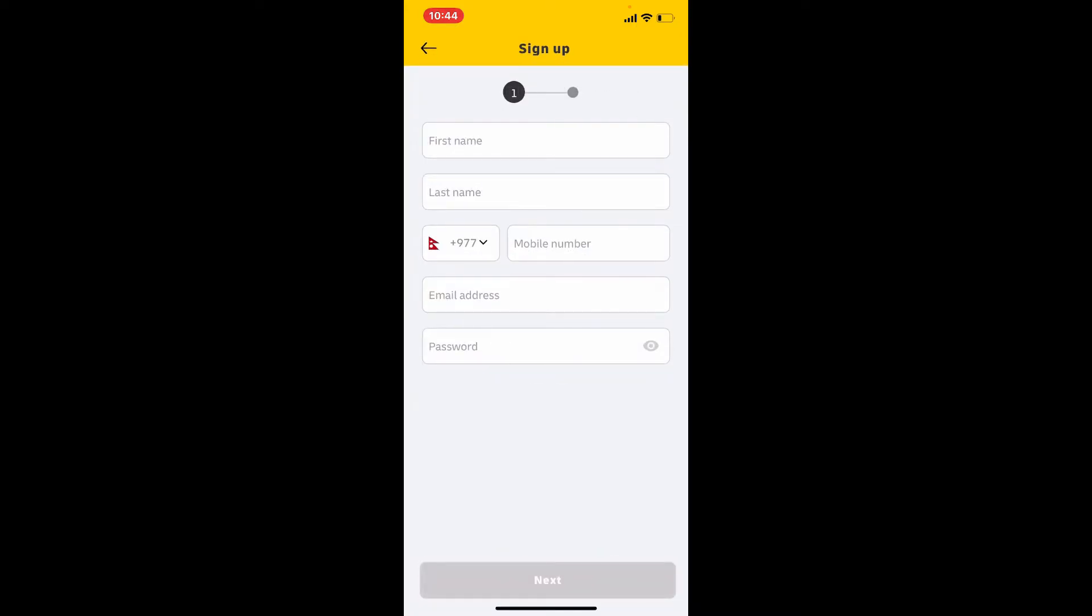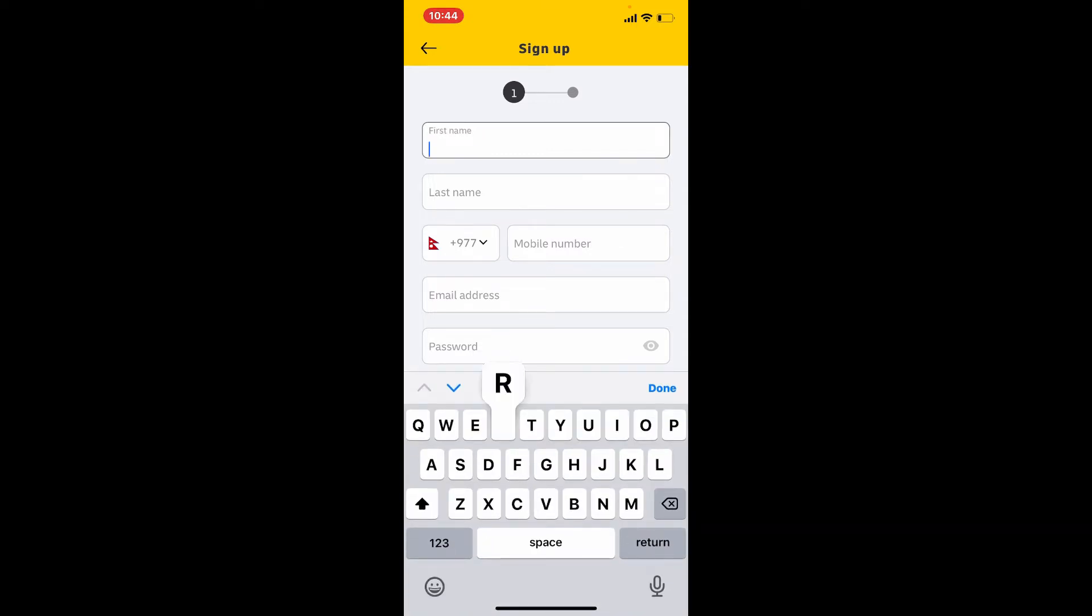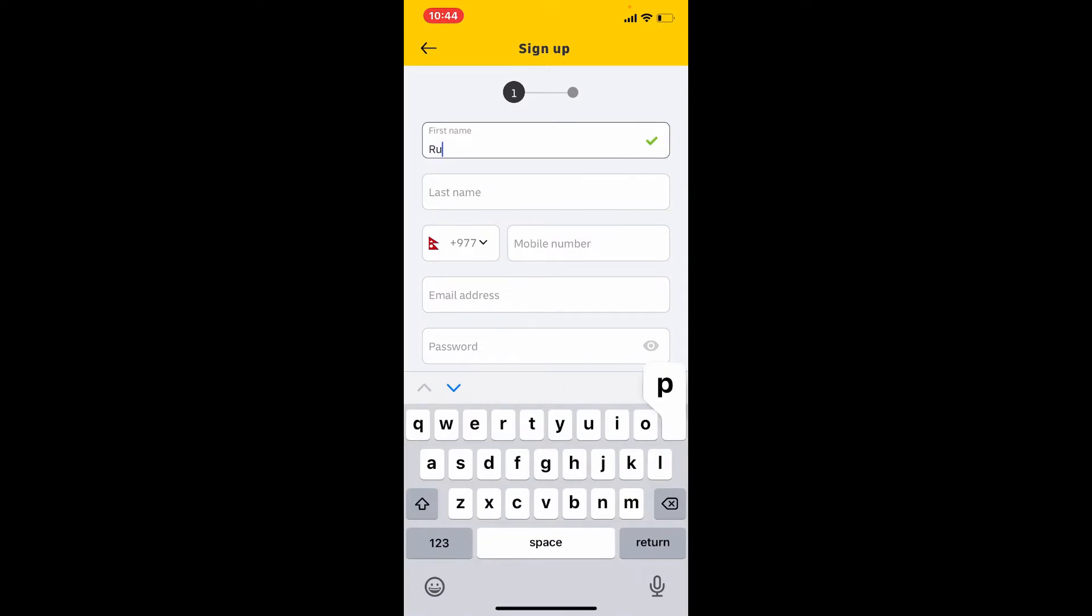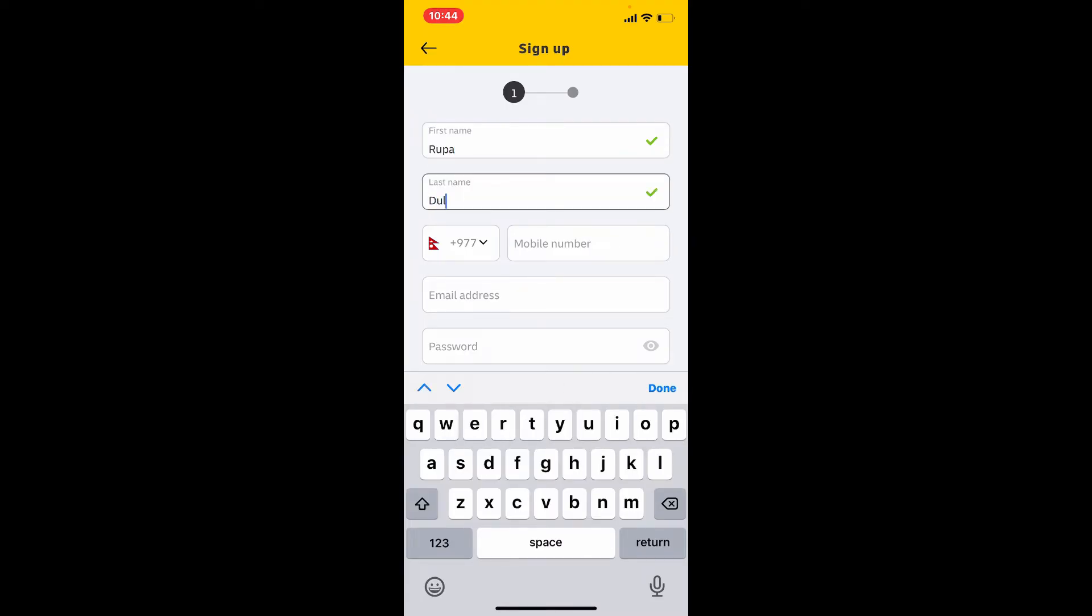Simply type in your first name in the first text box that you'd like to register with, and head over to the next field and type in your last name. Now choose a country code from the dropdown and select your country.